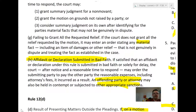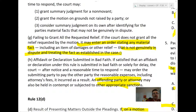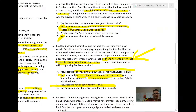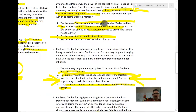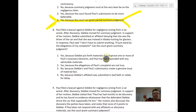A court can grant partial summary judgment on that issue. Looking at Rule 56G: if the court does not grant all the relief requested in the motion, it may enter an order stating any material fact — such as that it was Debbie who was driving — that is not genuinely in dispute and treat that fact as established in the case. So summary judgment can be used to knock out individual facts that are no longer in dispute.